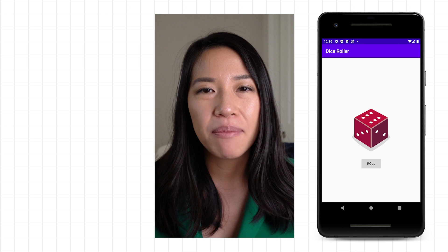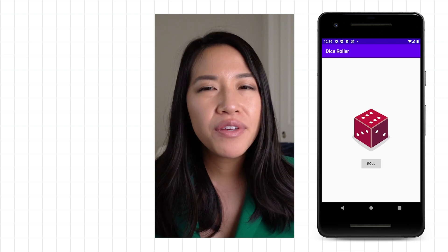Back in Unit 1, you learned how to build an interactive app with a button — the Dice Roller app. But what if you want the user to be able to enter information into the app, like entering text into a text field or choosing a radio button option? In this first pathway of Unit 2, you'll learn how to build an app that does just that.